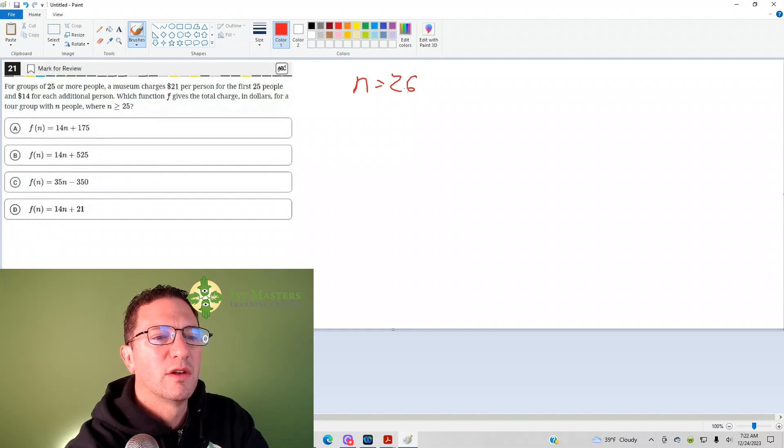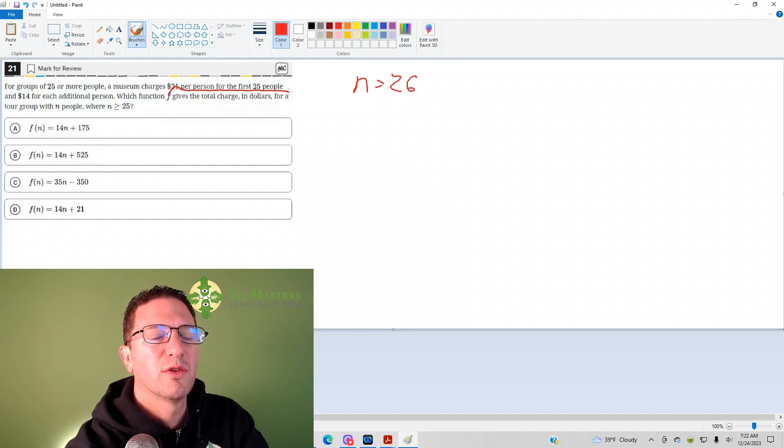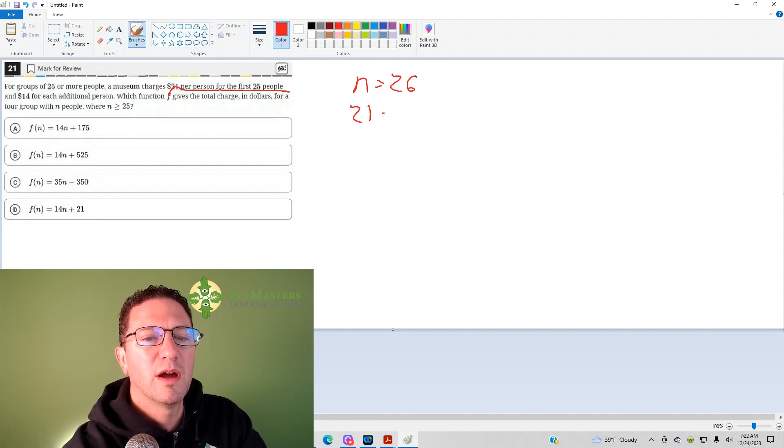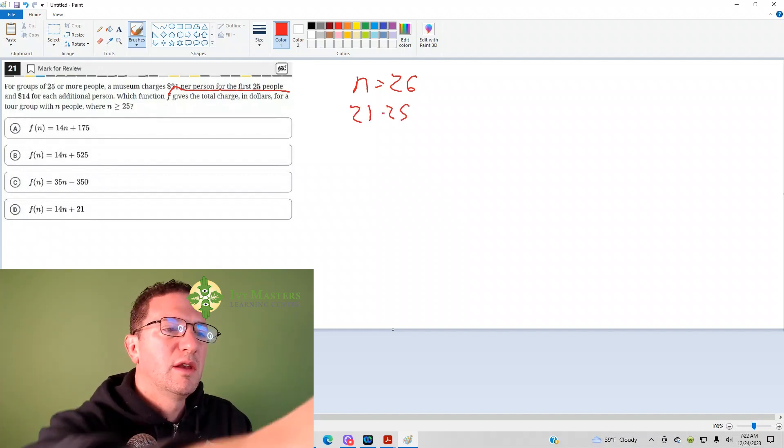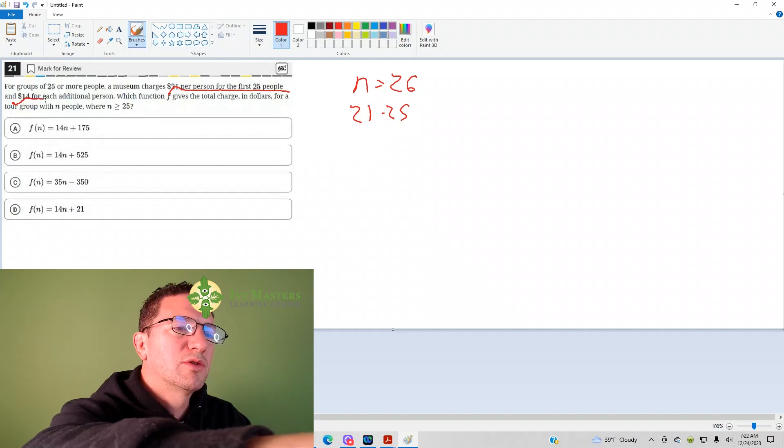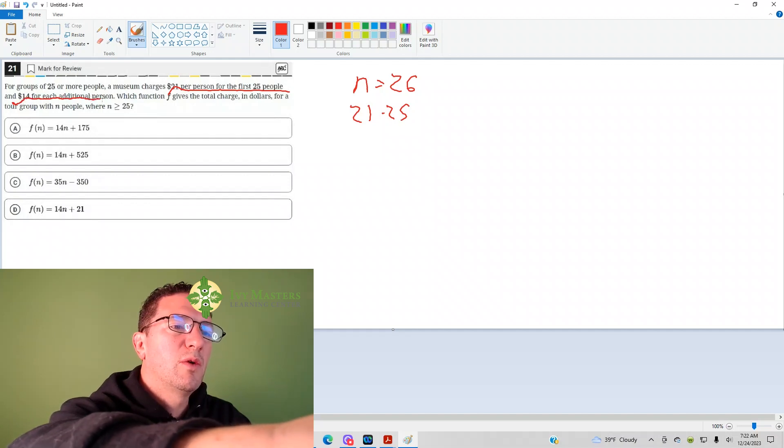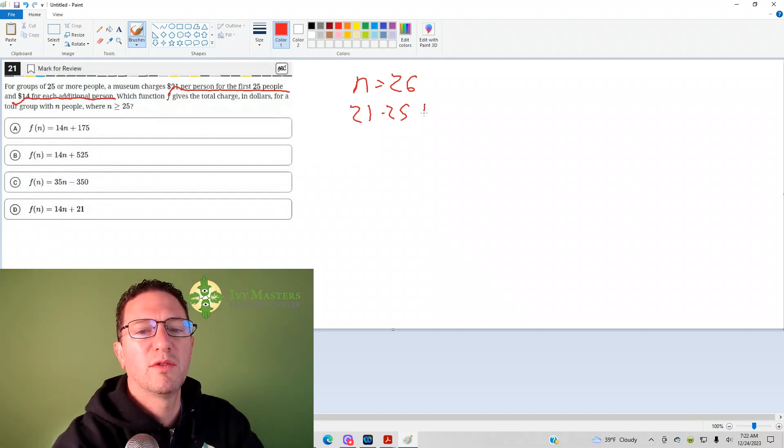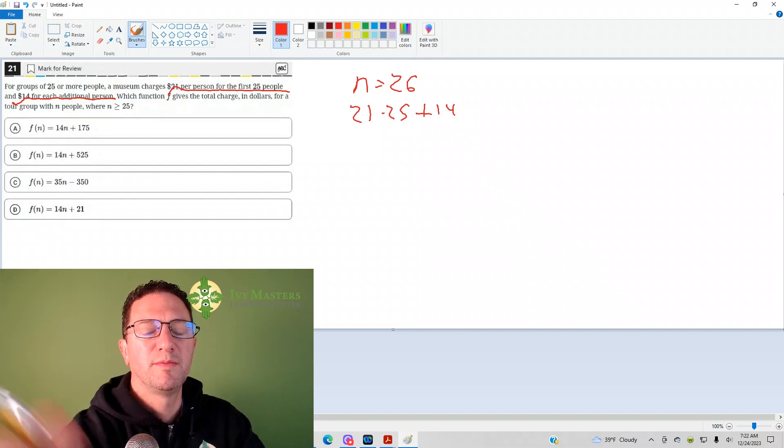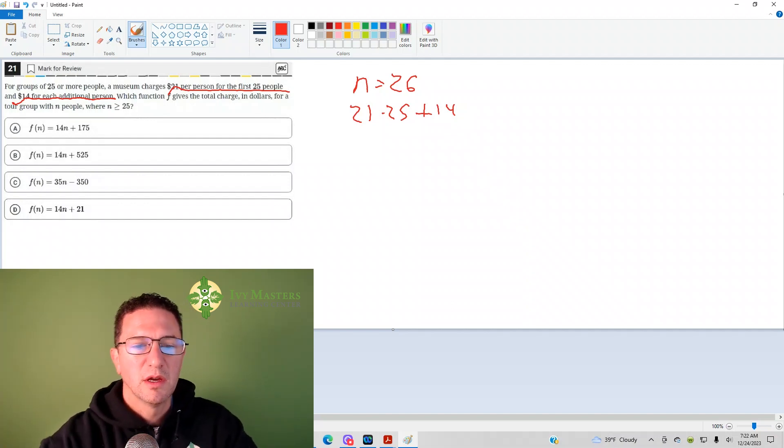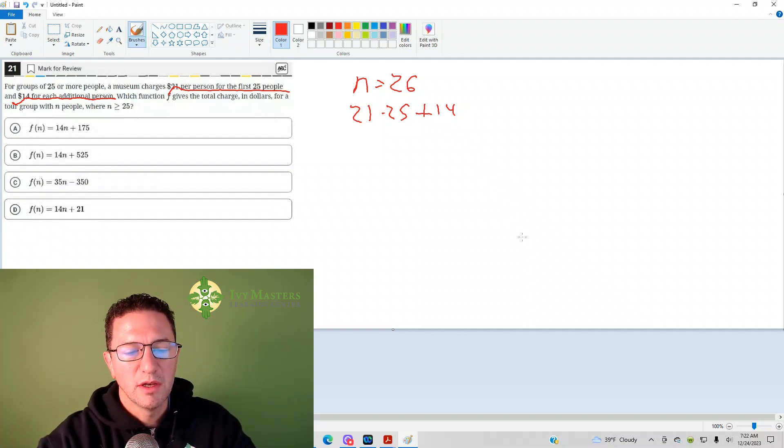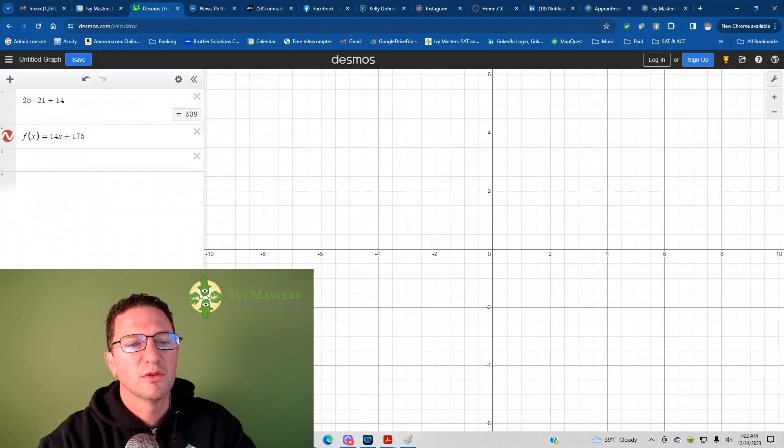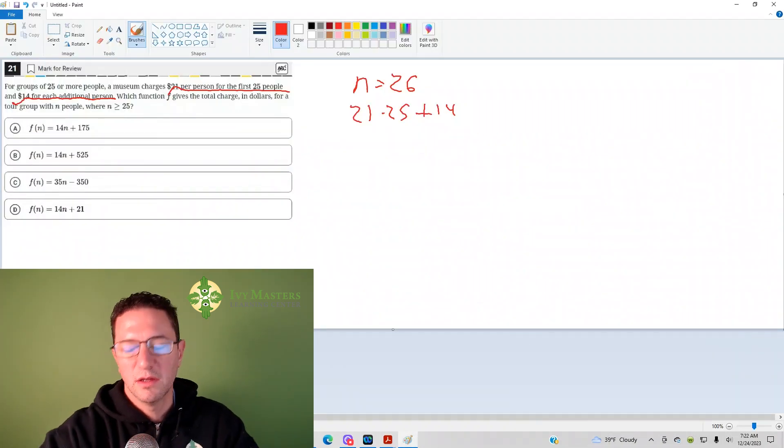Well, first it says $21 per person for the first 25 people, so it's going to be 21 times 25, and then $14 for each additional person. So, you've got one additional person more than 25, so it's just going to be plus 14. So, what you could do is you just plug that right into Desmos, and see what you get as your result. You get 539.